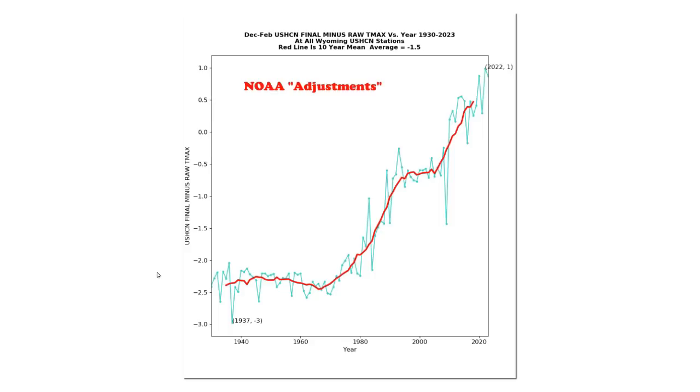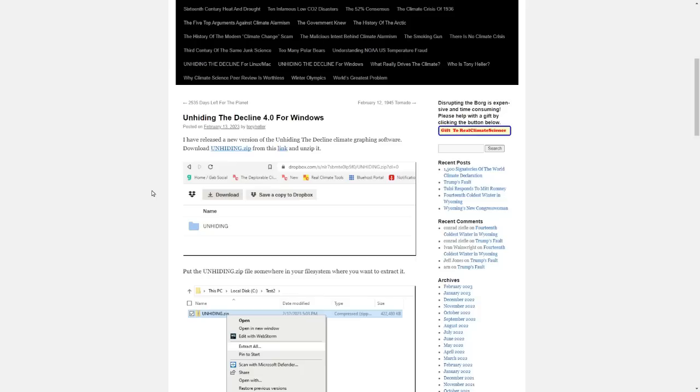Now I'm going to show you how to generate these graphs using my latest software release. If you go to my blog at the link posted in the description of this video below, you'll see this page.